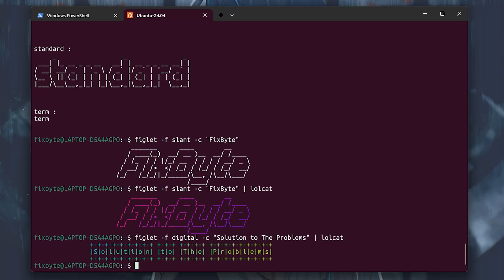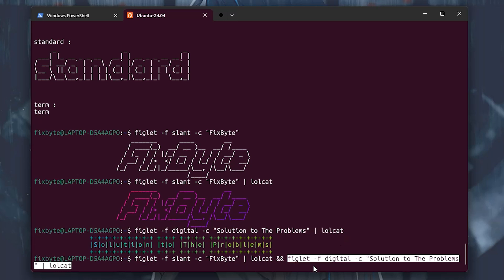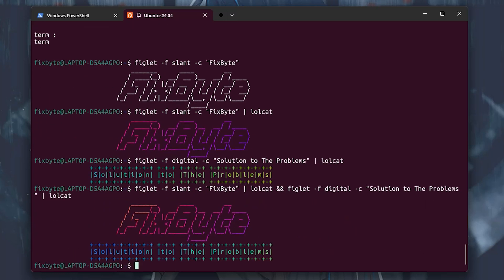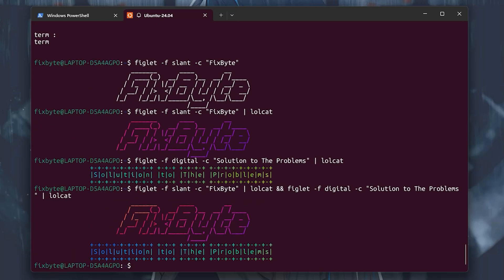Now let's print both our banners together. For that, type the first command figlet dash f slant dash c fixbyte pipe symbol lolcat and hit enter. This command will print out both banners together.